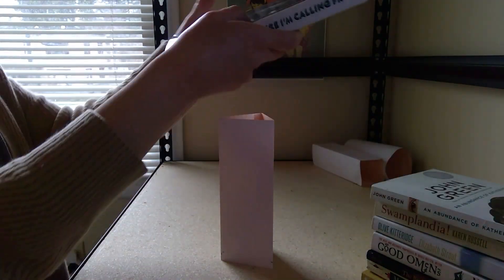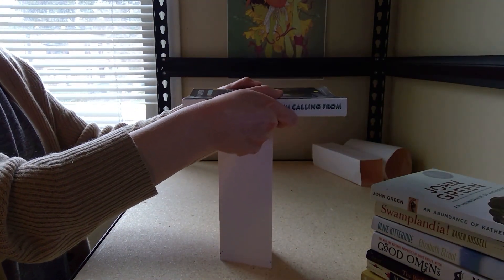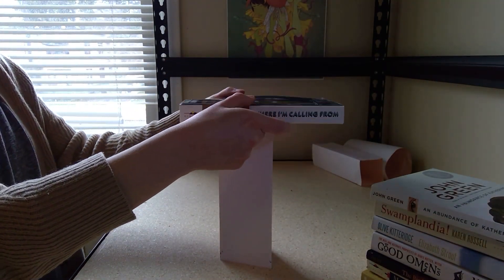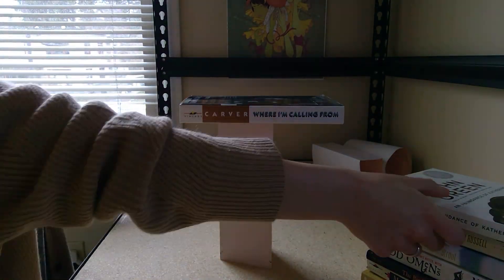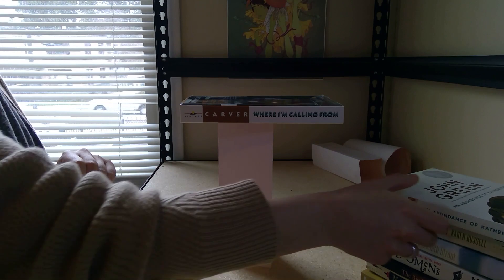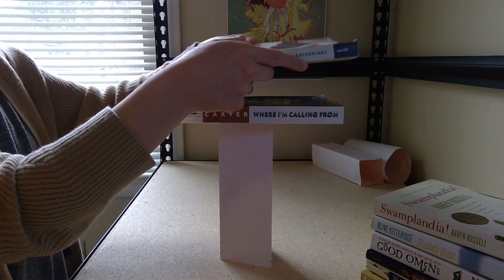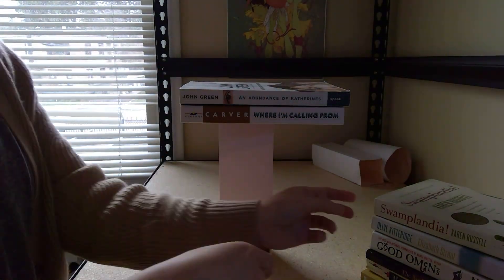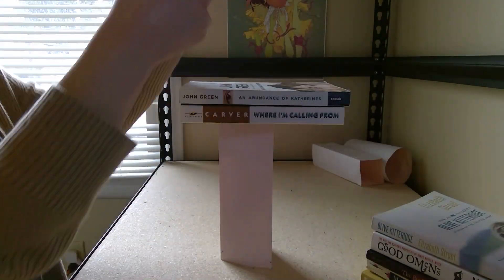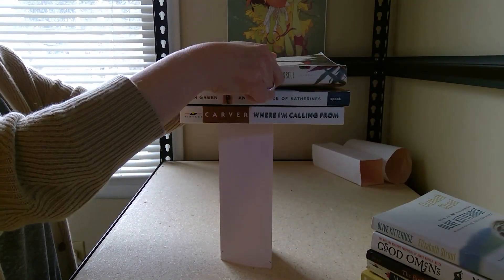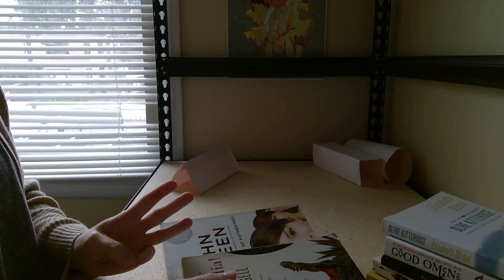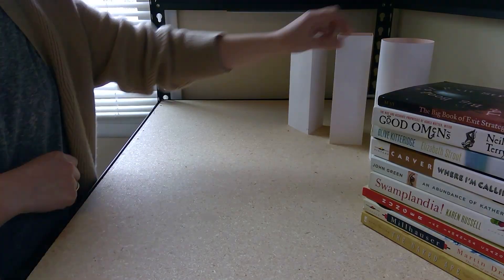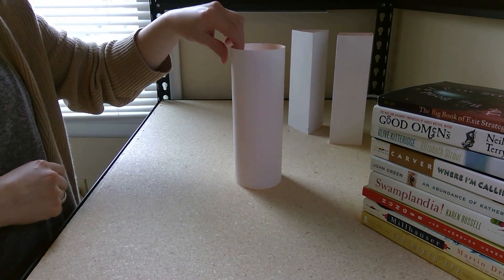Next we have the triangle column. This one was able to balance two books but also fell over when a third book was put on top of it.